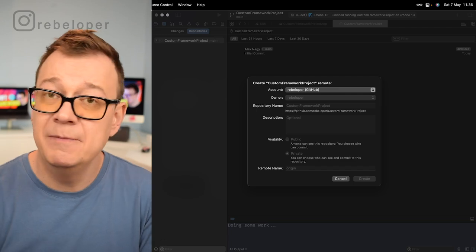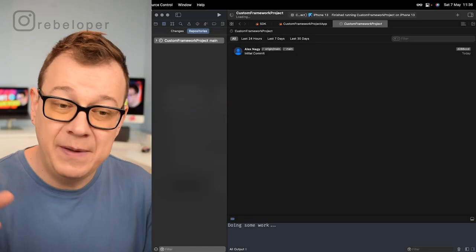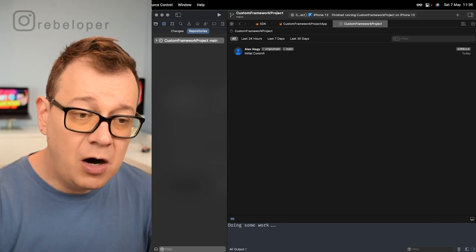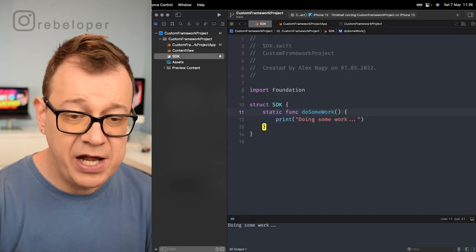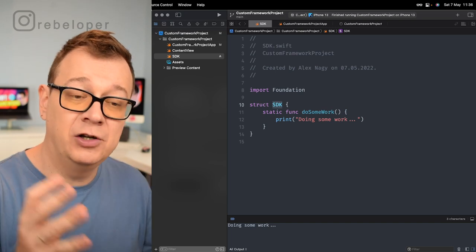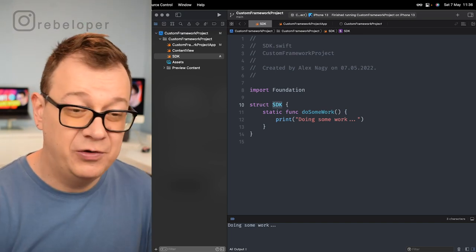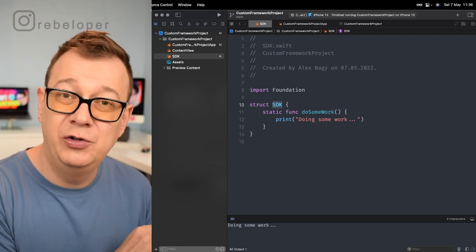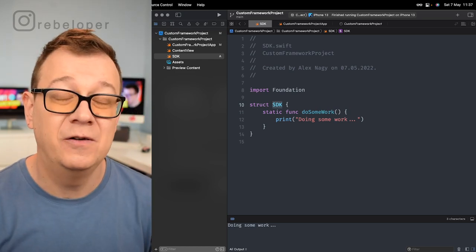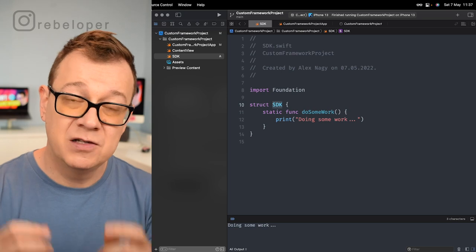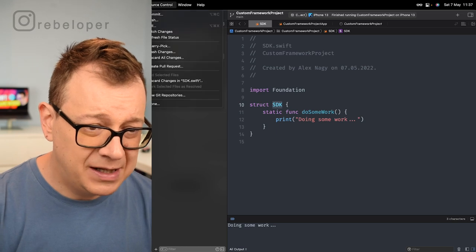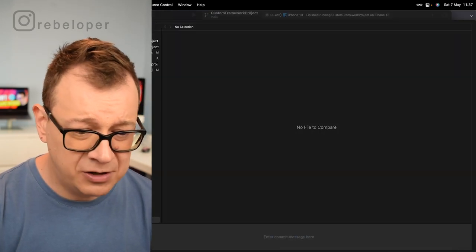If you are working for a company, most probably your repos will be private. So how can you actually share this SDK struct with other projects? You can just pass along the file to the next project, but if you change something it won't be reflected in the other projects. This is where Swift packages come in handy. Let me just commit these settings.